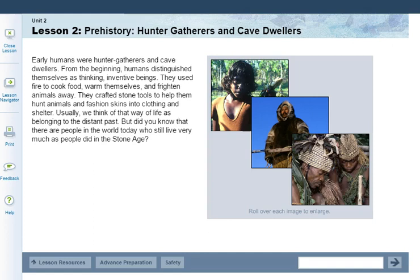Early humans were hunter-gatherers and cave dwellers. From the beginning, humans distinguished themselves as thinking, inventive beings. They used fire to cook food, warm themselves, and frighten animals away. They crafted stone tools to help them hunt animals and fashion skins into clothing and shelter. Usually we think of that way of life as belonging to the distant past, but did you know there are people in the world today who still live very much as people in the Stone Age?